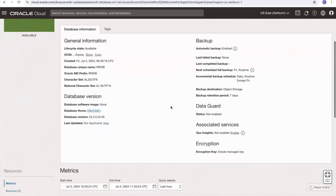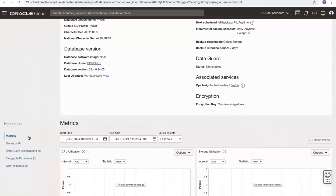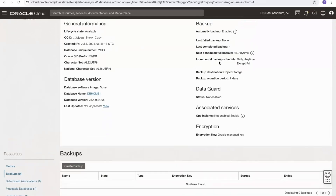Scrolling down and selecting the backups tab — this is a brand new database and no backups have been created for it yet. I'm also able to create a manual backup by pressing the create backup button at any time outside of the automated backup schedule.